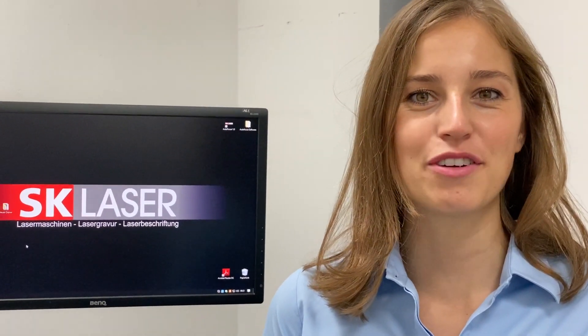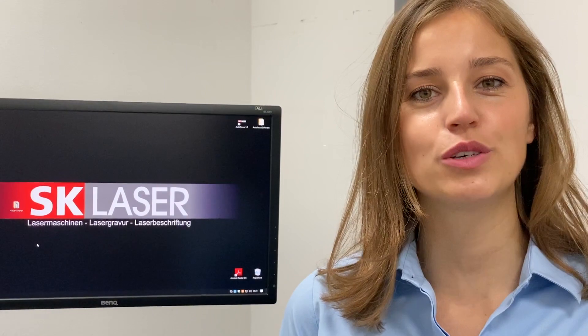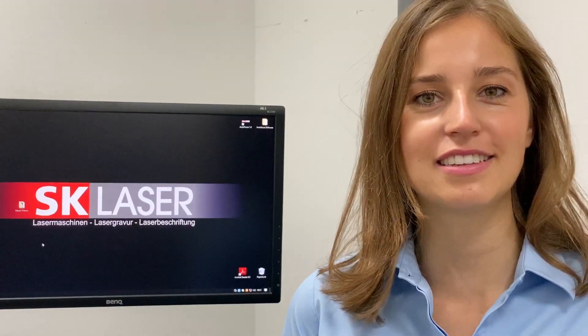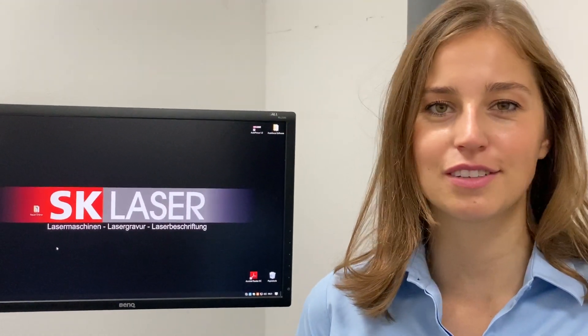Hi, my name is Dina Reit from SK Laser. Today I would like to show you how to laser several products at once.